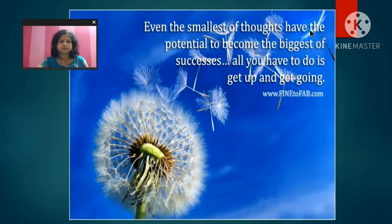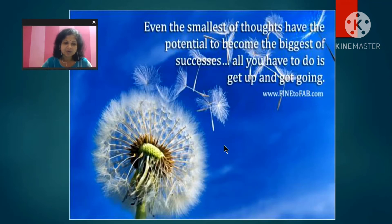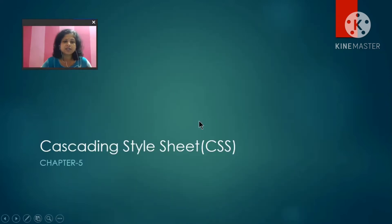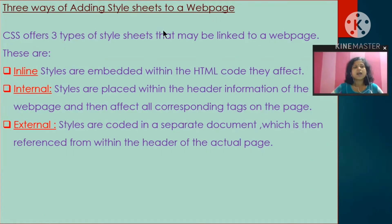Even the smallest of thoughts have the potential to become the biggest of success — all you have to do is get up and get going. Good morning, my dear children. Today we are reading about Cascading Style Sheets — CSS. CSS offers three types of style sheets that may be linked to a webpage: inline, internal, and external.